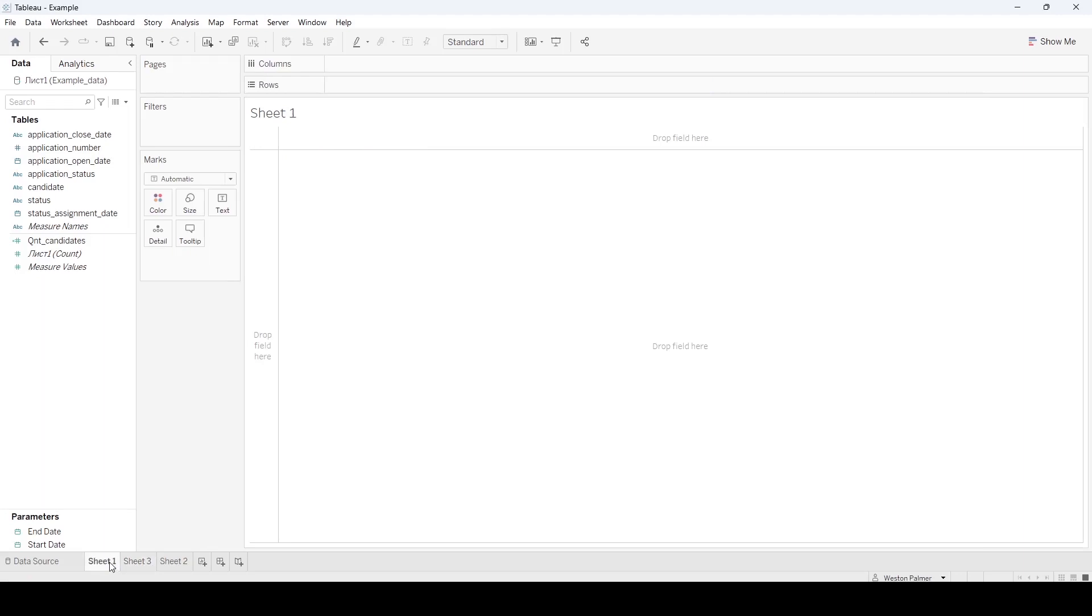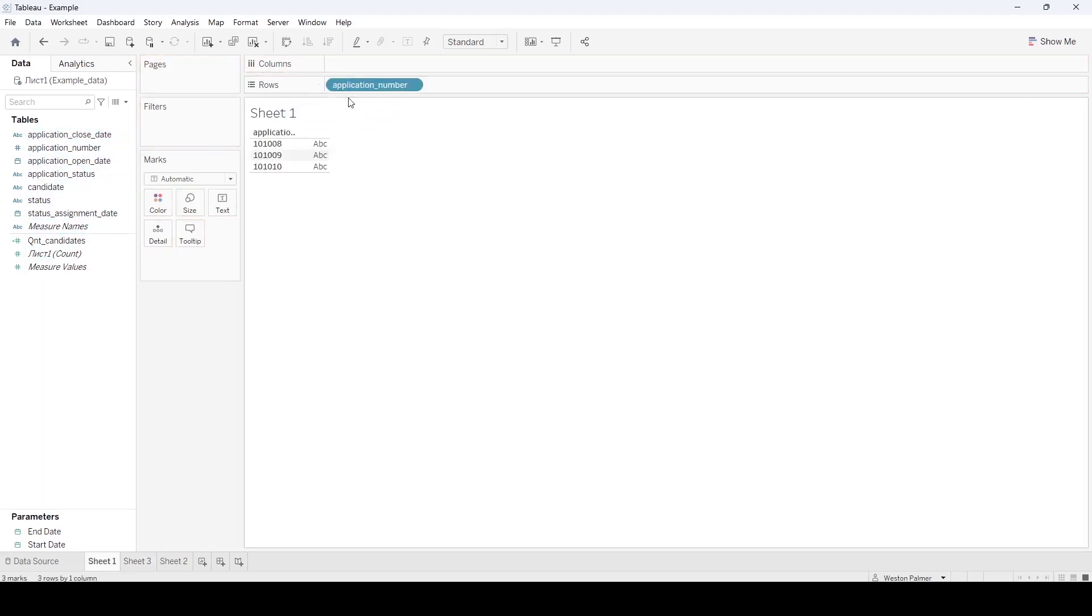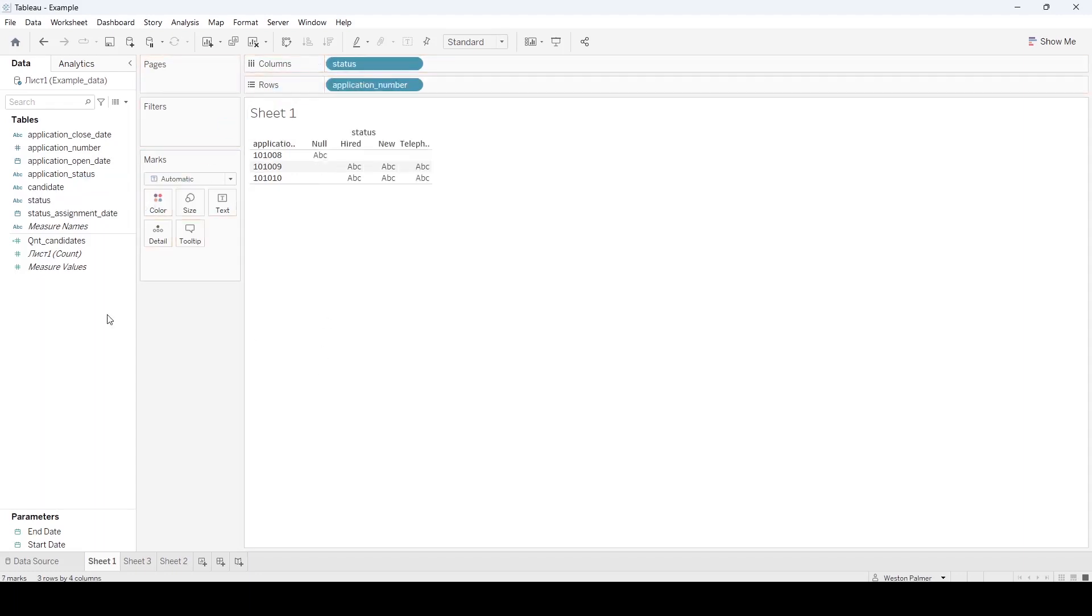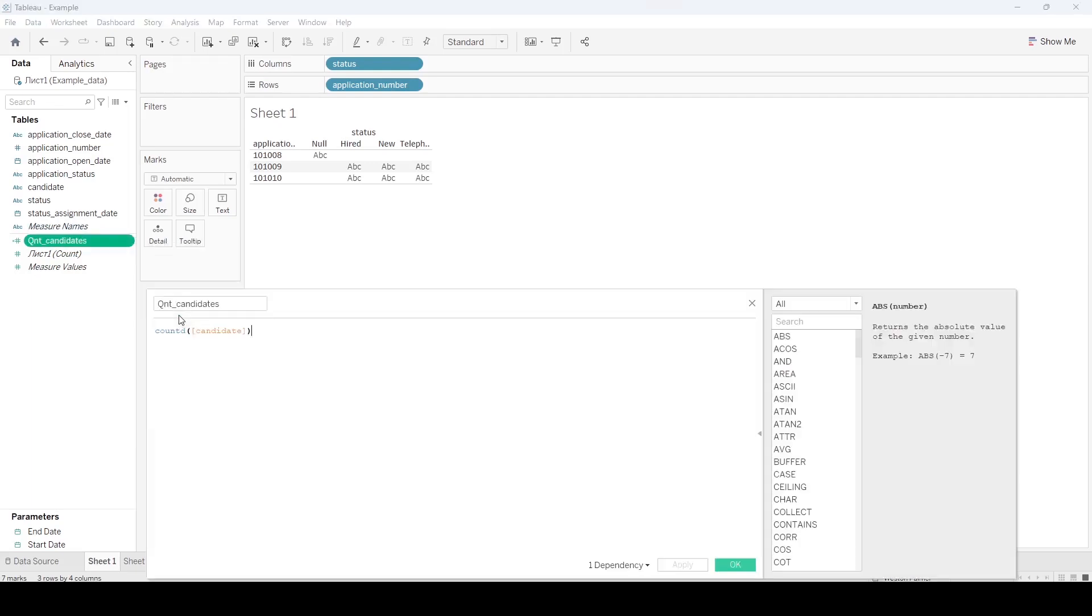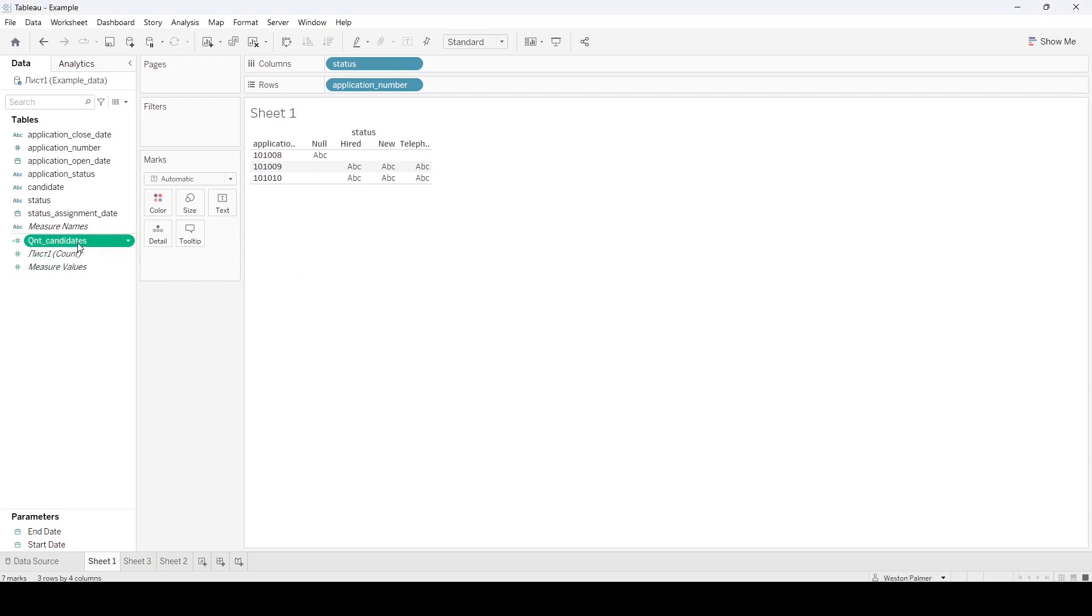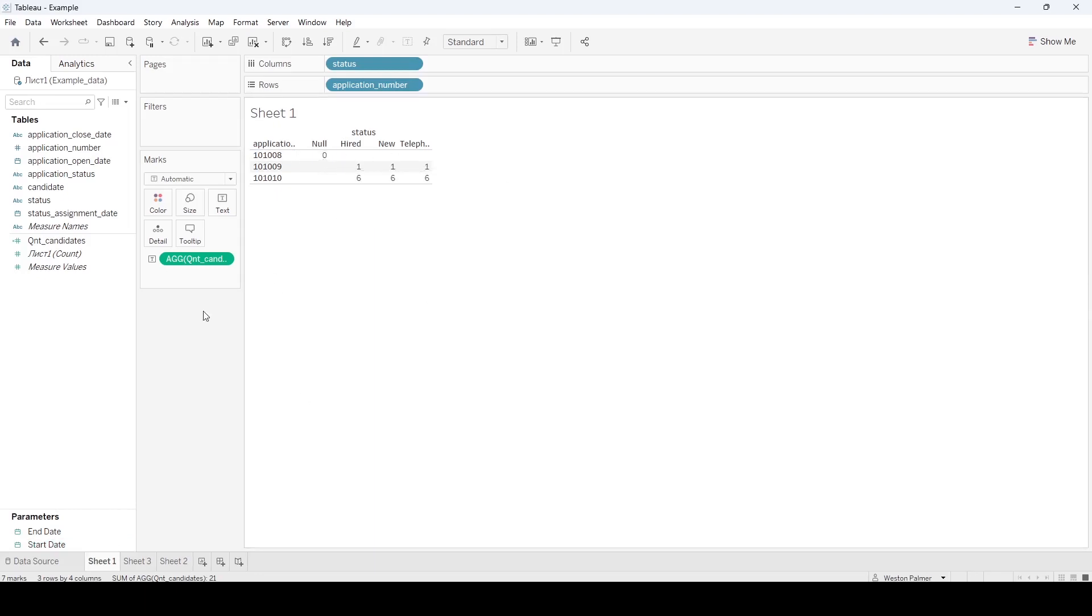So the first thing I did was I came and said, okay, this is how I approach most of these problems. We know we want the application and we want the status up here. And looks like he's got already a calculated field here for count. And so we'll bring this over. And so that looks right. Or that's what he's got. That's what he wants to see. Actually, he doesn't want the null here, he wants it in here.